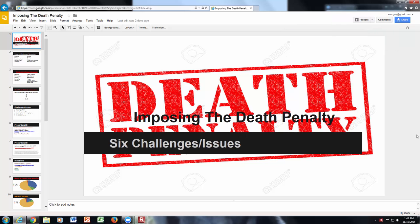Hi. I'm going to go through a short PowerPoint presentation on the six challenges and issues when implementing the death penalty. These are not the only challenges or issues. These are the most prevalent challenges and issues that the courts face when implementing the death penalty, and these are the ones that defense attorneys will attempt to approach the Supreme Courts on for their clients.